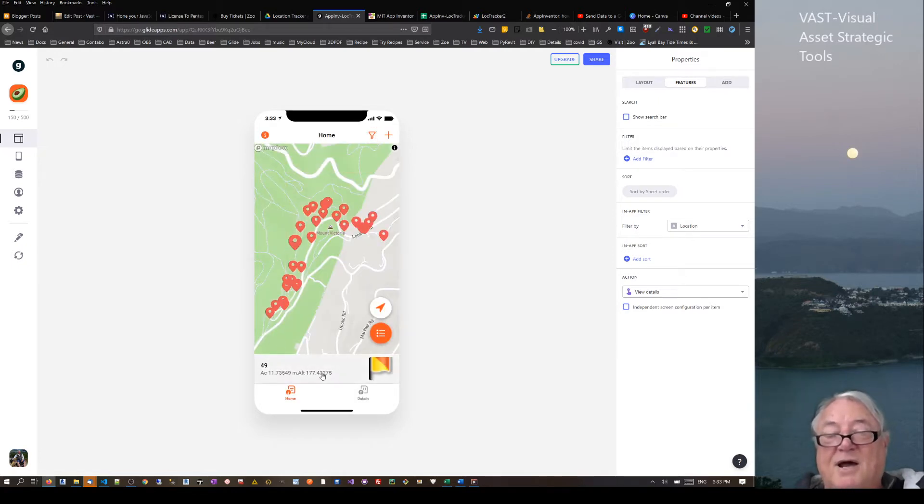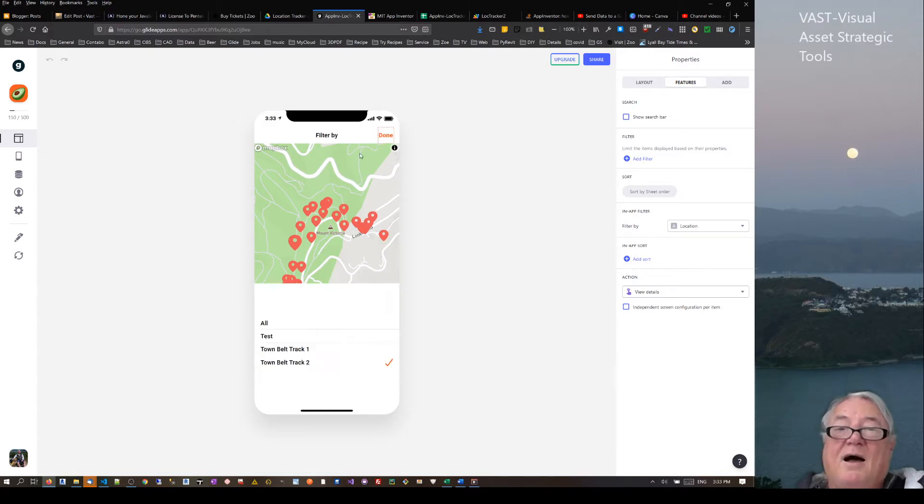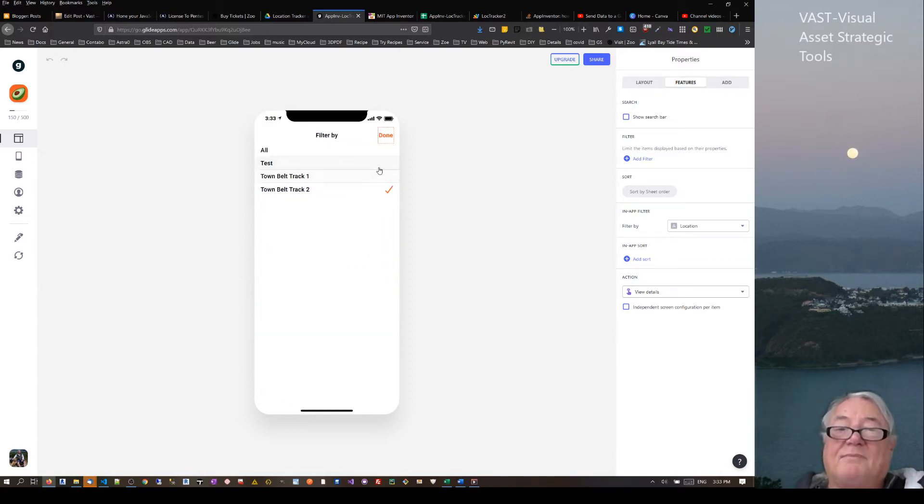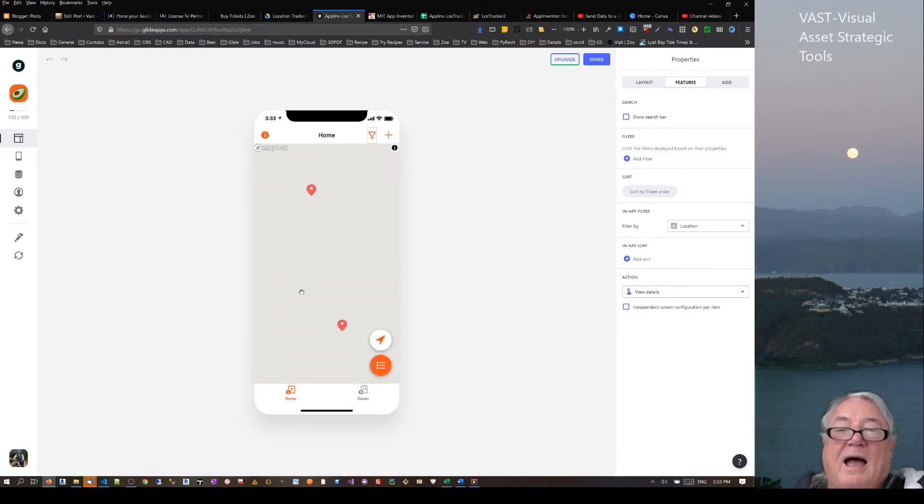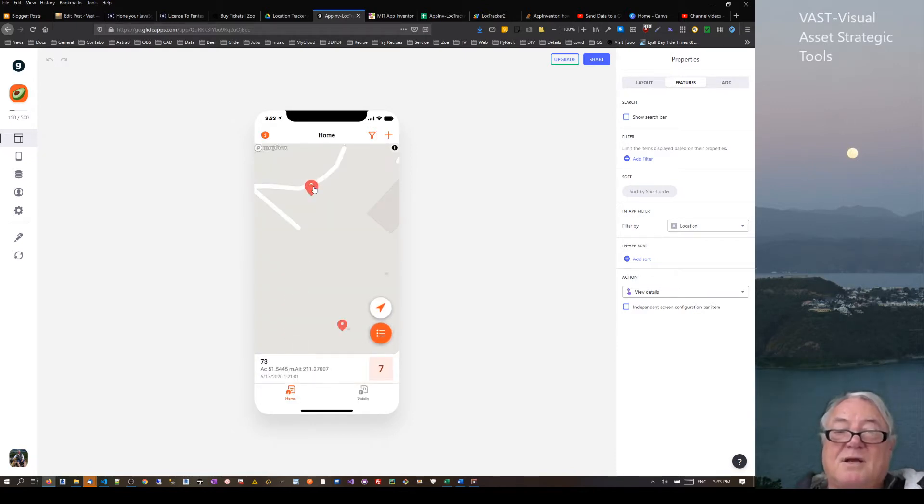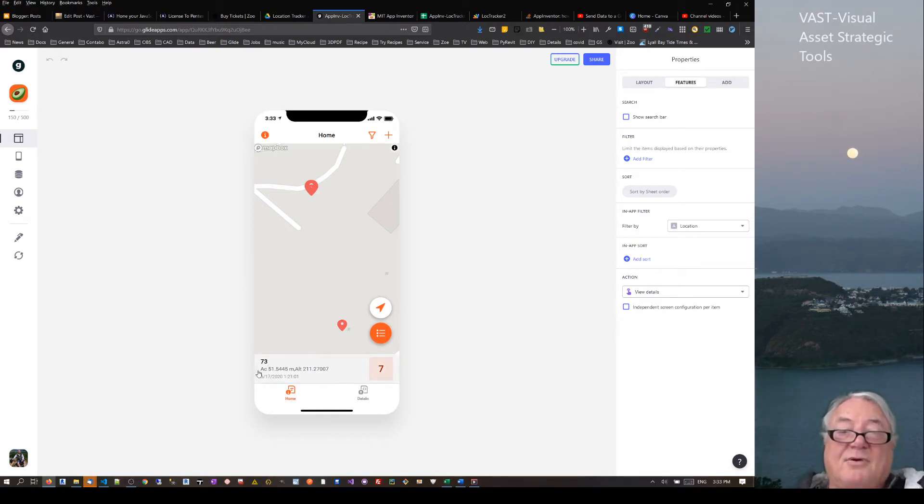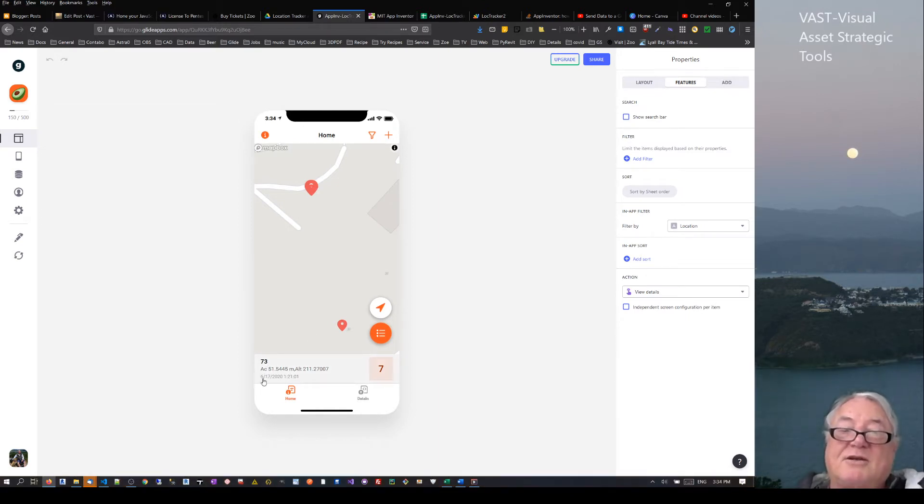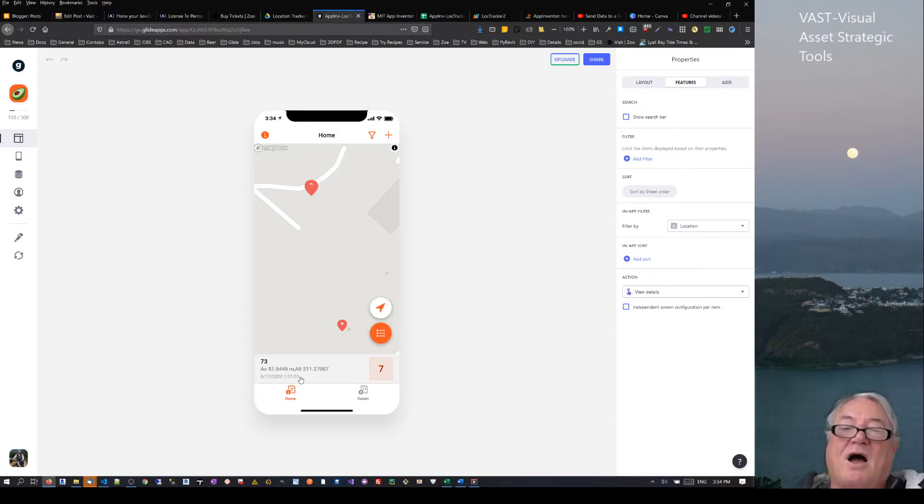Then if I click on one of those, I'm getting some data on that particular one there. I'm just going to tick through here and do that, and this is one which is just some test data. One of the things I want to point out here is that it's actually got the date and the time on there.